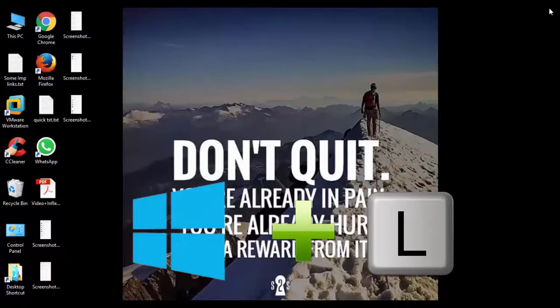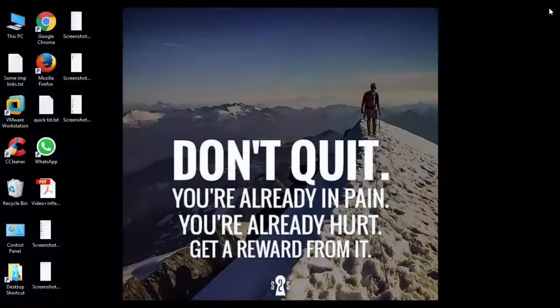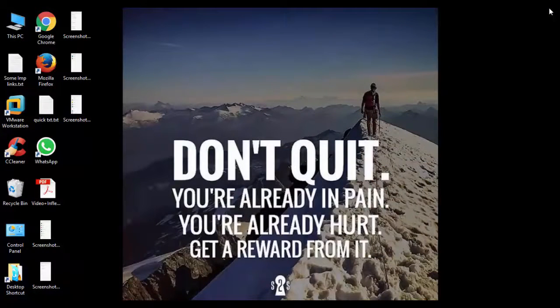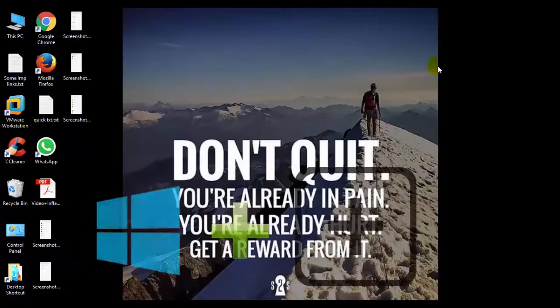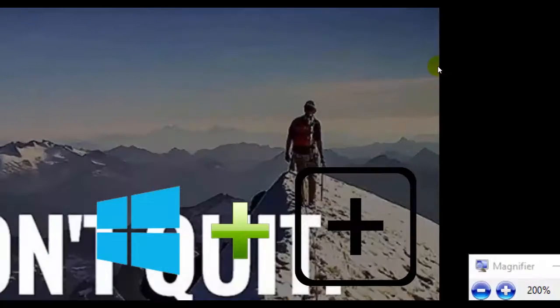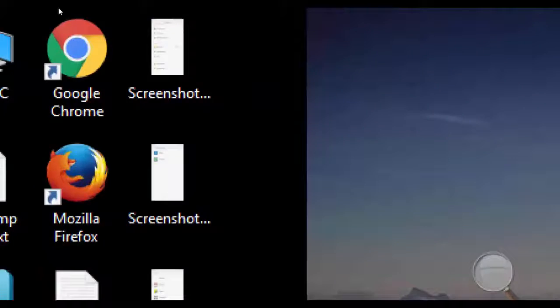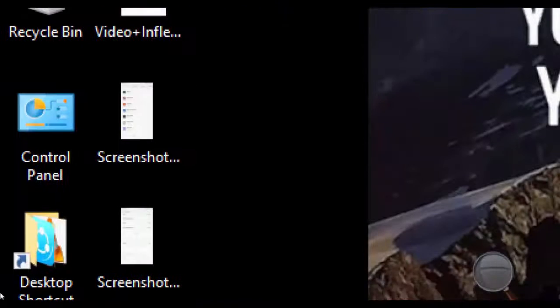If you want to zoom your desktop, you can simply use Windows plus Plus key. It will zoom your desktop and will work on any of your apps.